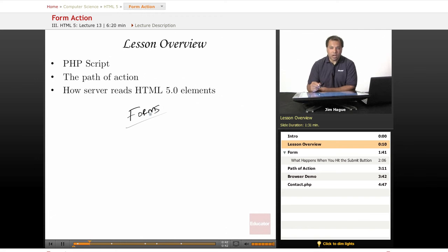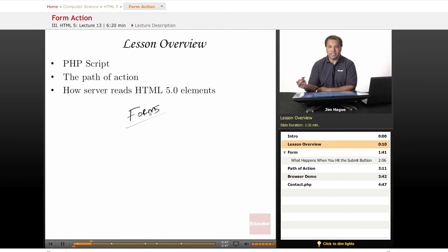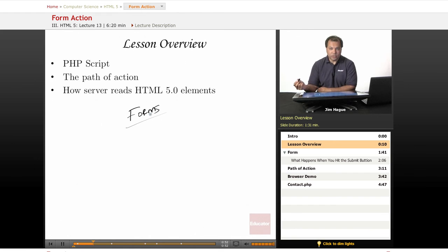Now we're going to talk about how to make a form work, because a form is useless unless it does something after you've clicked on the submit button. So, we're going to introduce to you a very simple PHP script.